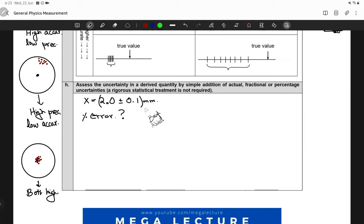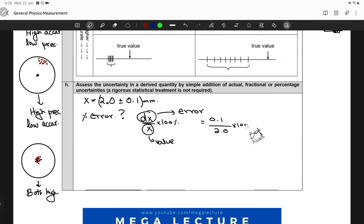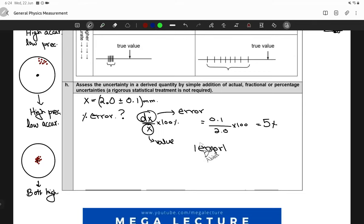The formula for percentage error is: (Δx / x) × 100%, where Δx is the absolute error and x is the measured value. So: (0.1 / 2.0) × 100% = 5%. That's how you calculate percentage uncertainty — take the absolute value of the error, divide by the measured value, and multiply by 100%.